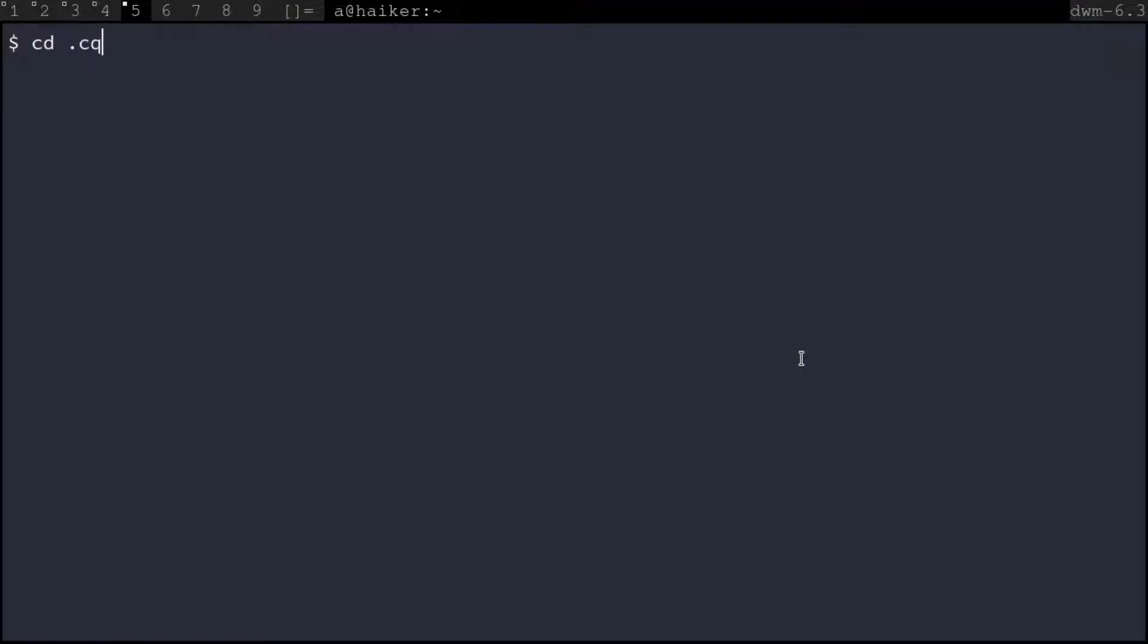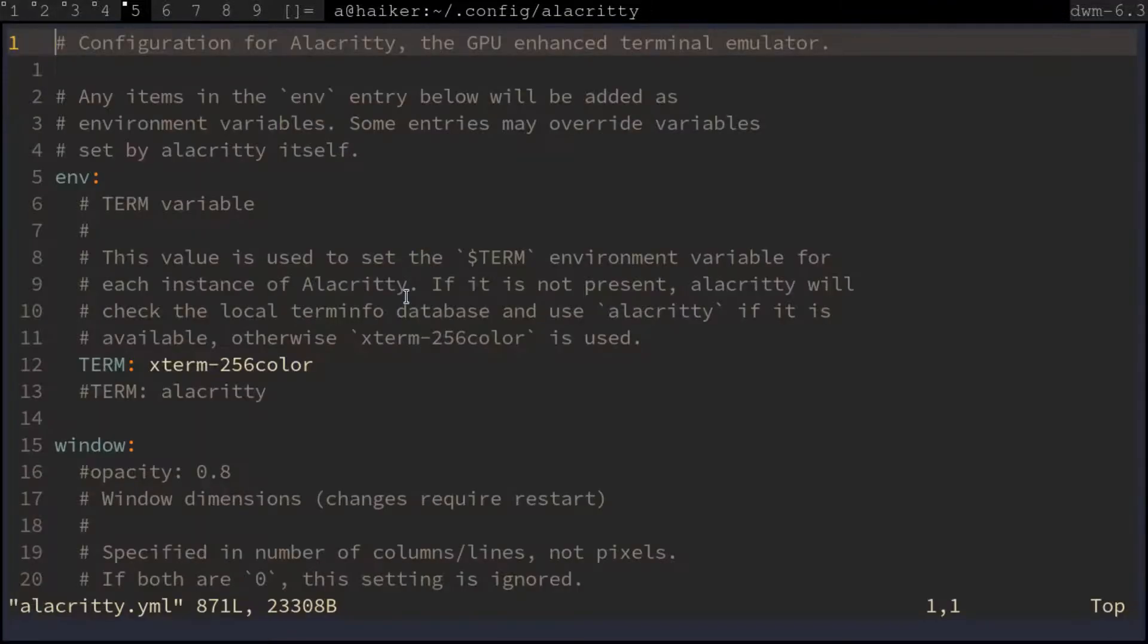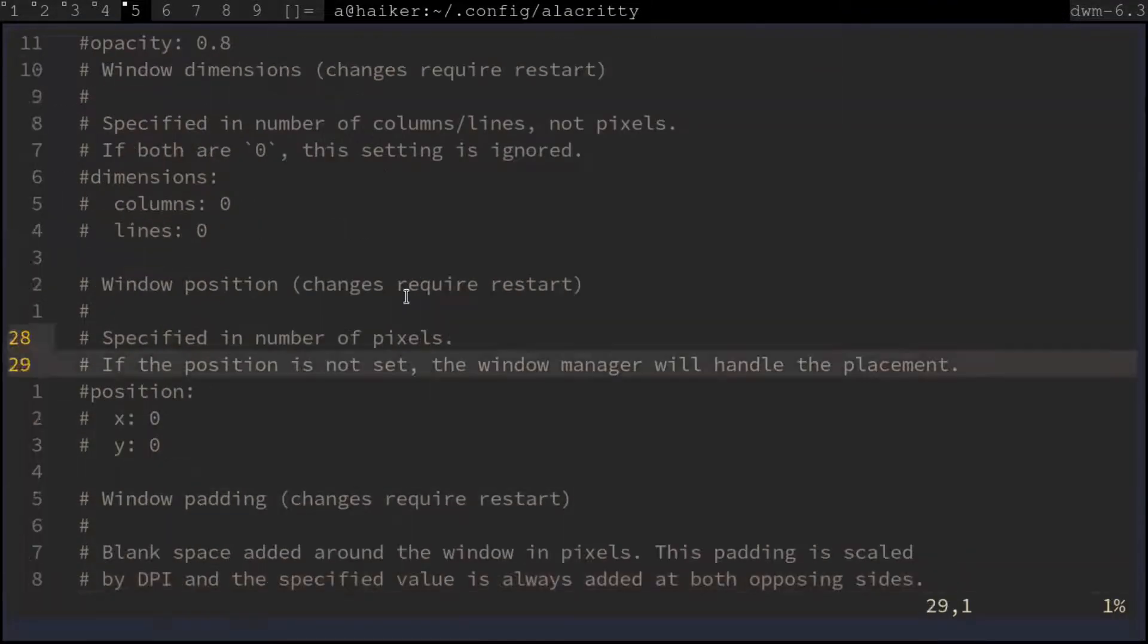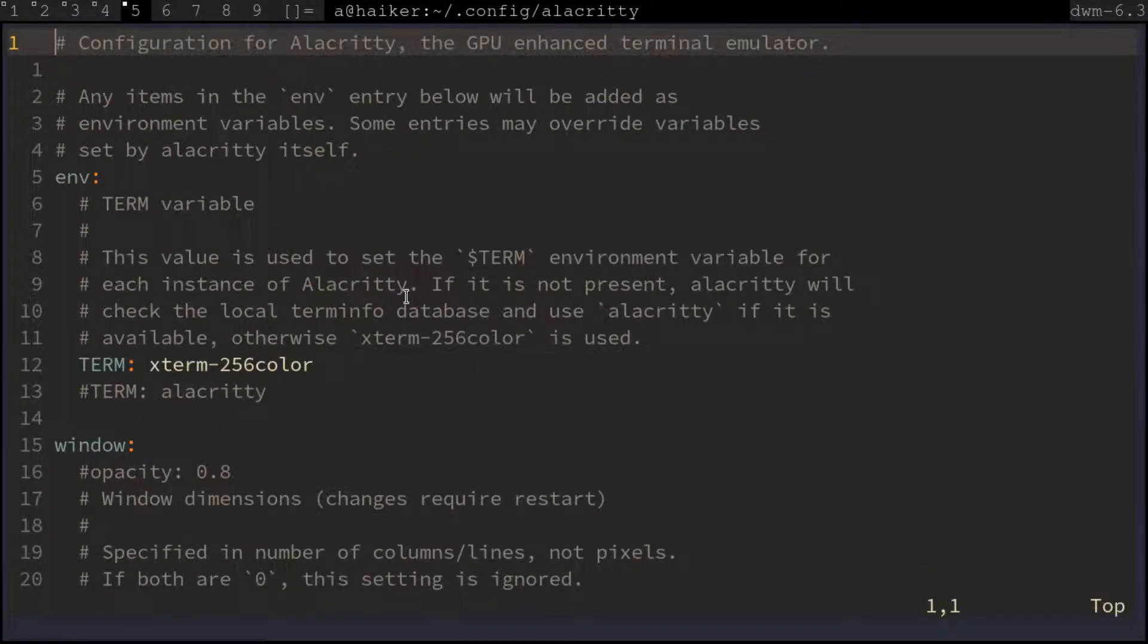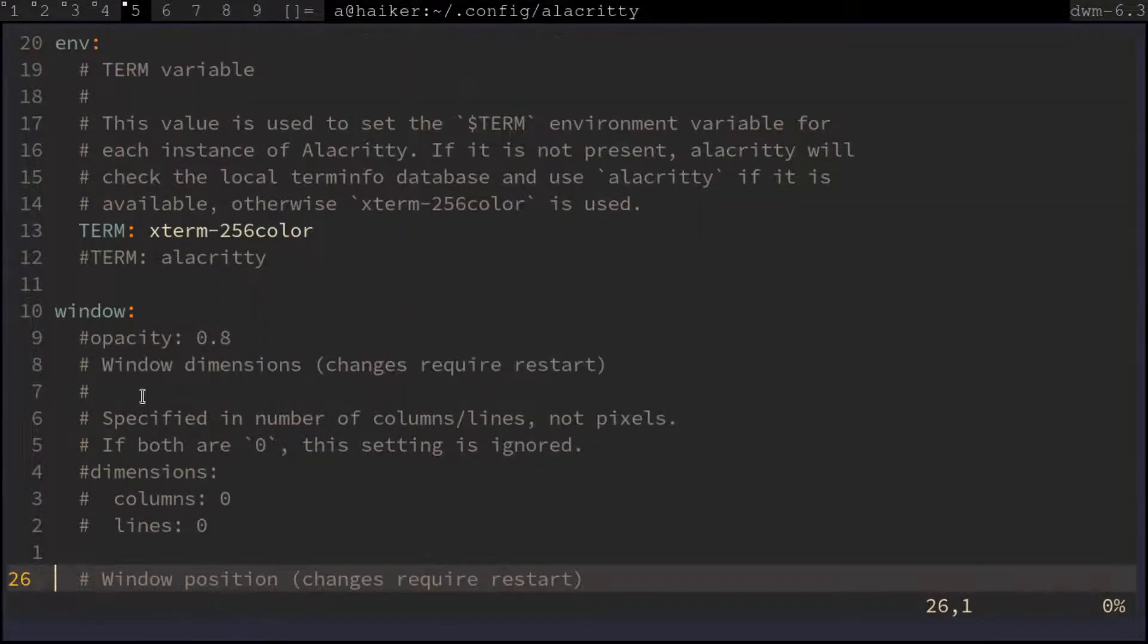You may know Alacritty is configured through a config file located in .config/alacritty/alacritty.yml. Here you can see we use column and row numbers to define the window size.